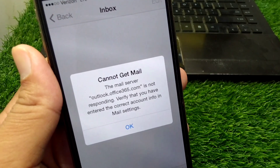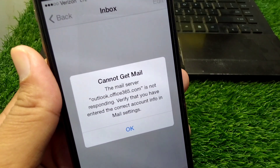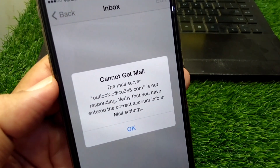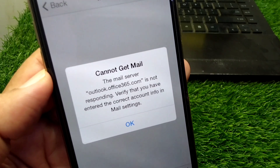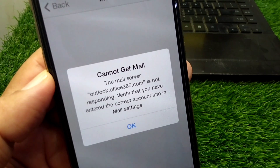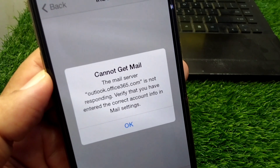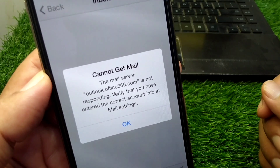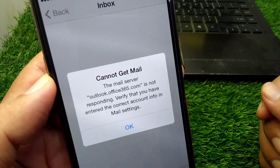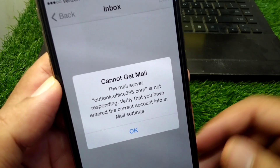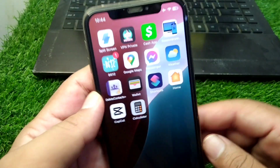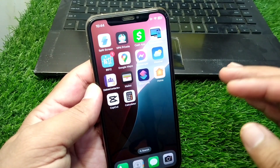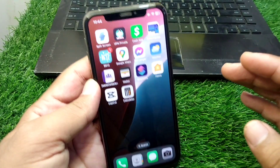Hello everyone and welcome back to my YouTube channel. In this video, I'm going to show you how to fix 'Cannot Get Mail - The Mail Server Is Not Responding.' If you're facing this issue and you are unable to get mails on your iPhone, I will show you how to fix it. Watch this video till the end.